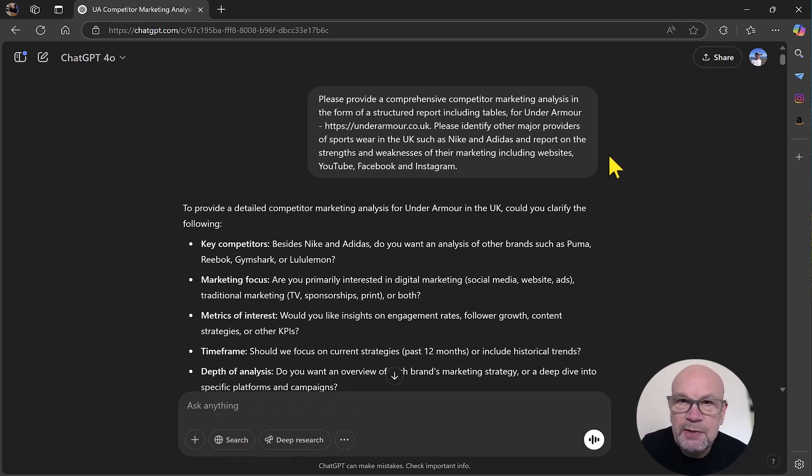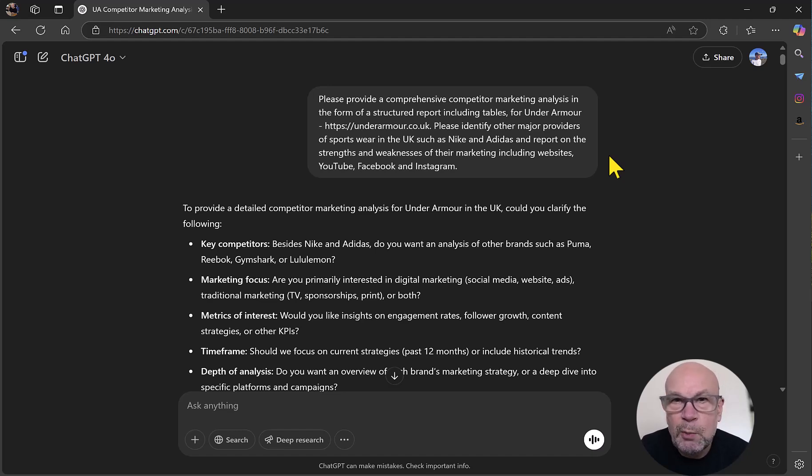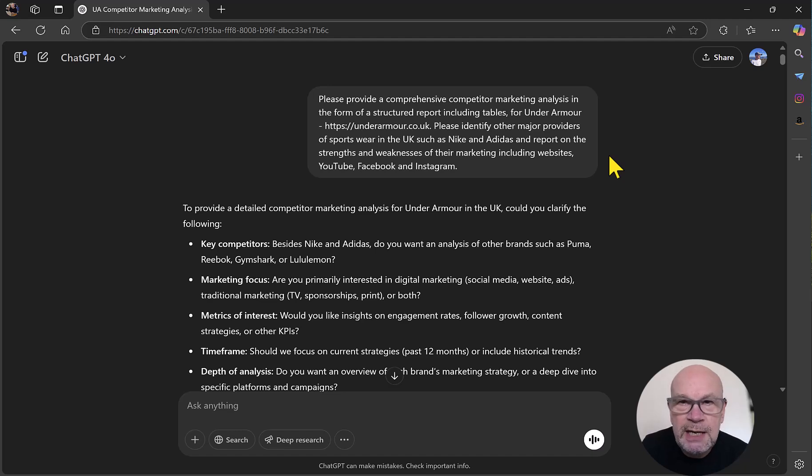So there you go. New feature available. Deep research on all paid plans on ChatGPT. Really, really useful. Hope you found the video helpful.